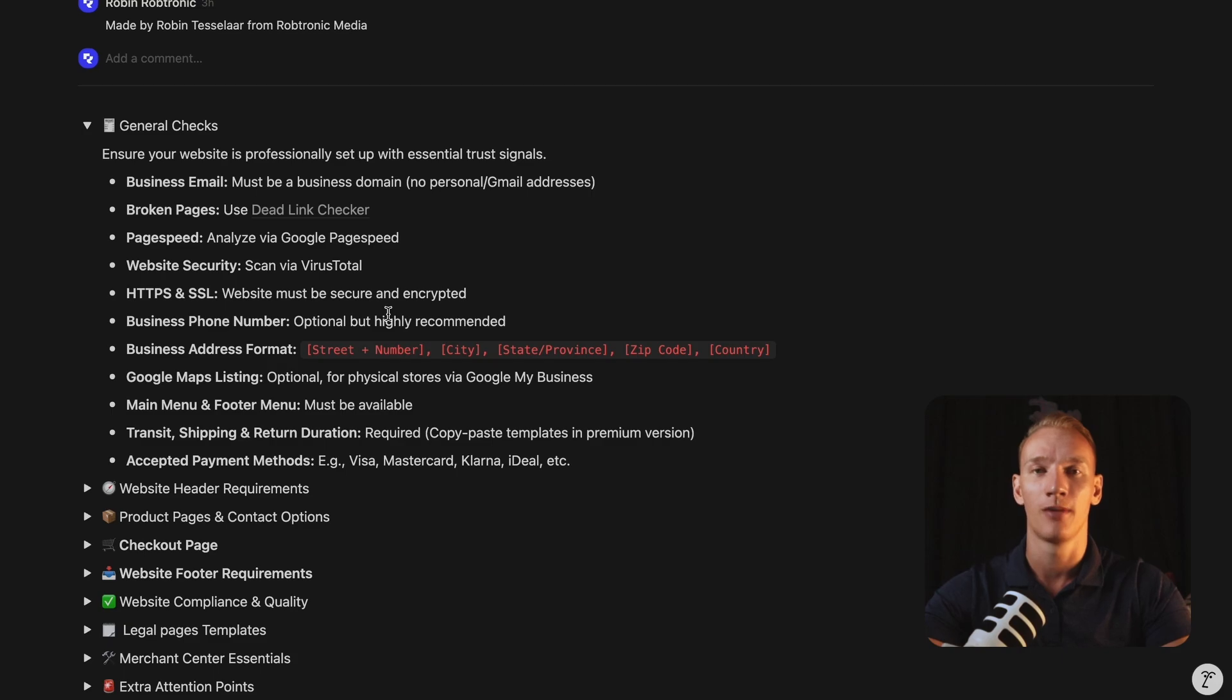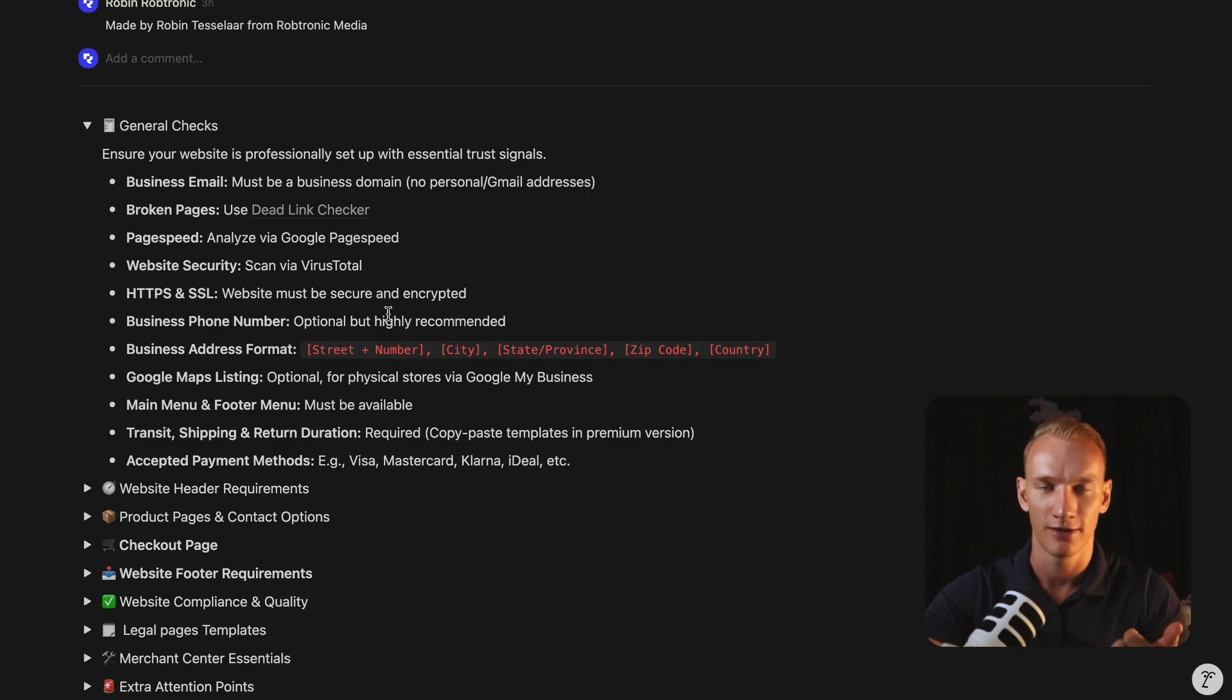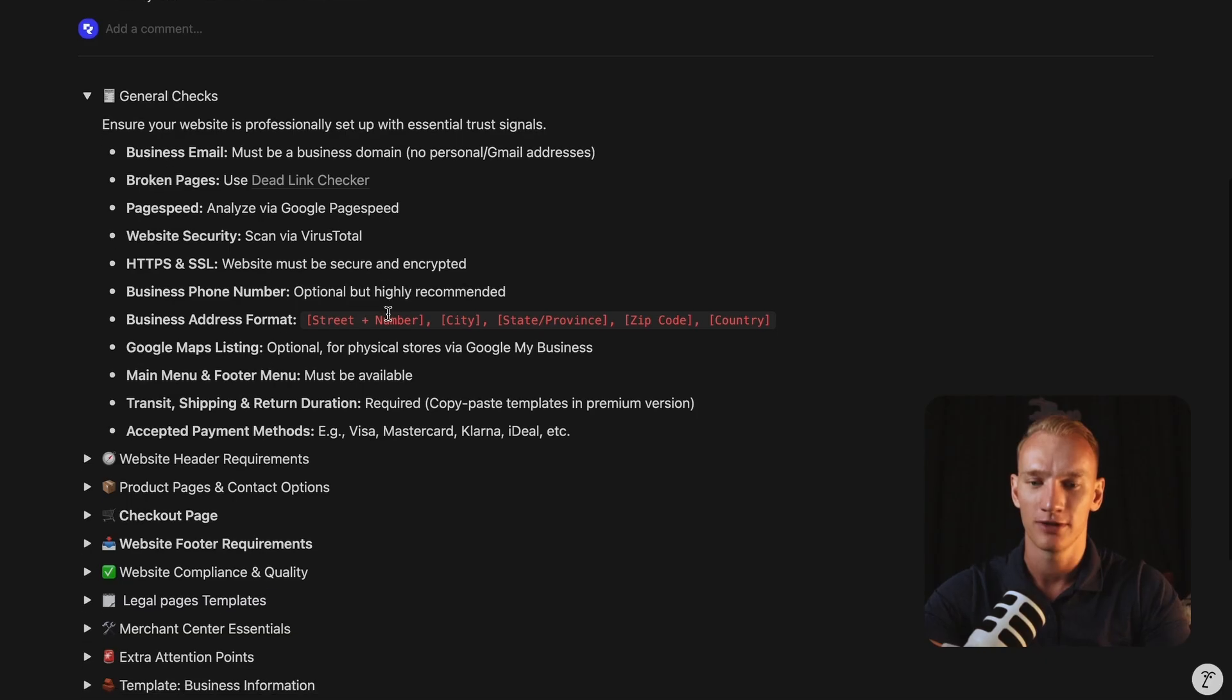Business phone number is optional. If you have one, it's very good for the trust because the potential visitors can call you or email you, right? So the more contact options you have, the more trust you have in the eyes of Merchant Center, the employee what is checking your website as well as the potential visitor. So that's very important.